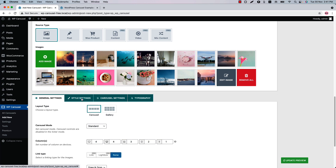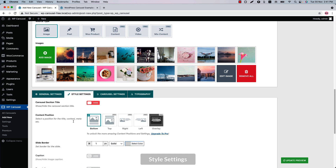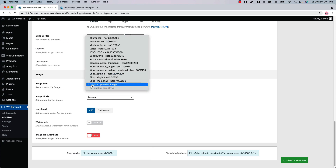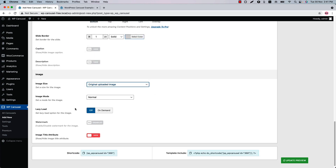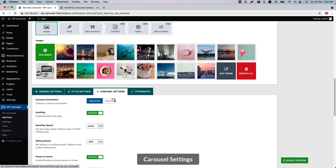In Style Settings, you can show or hide the carousel section title and configure slider border, image size, image mode, lazy load, and image title attribute. The next tab is Carousel Settings, where you will find carousel control-related properties.